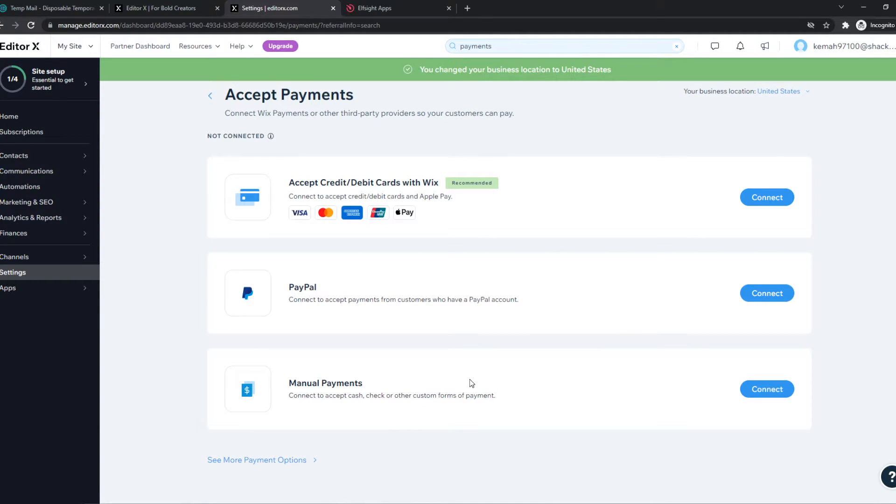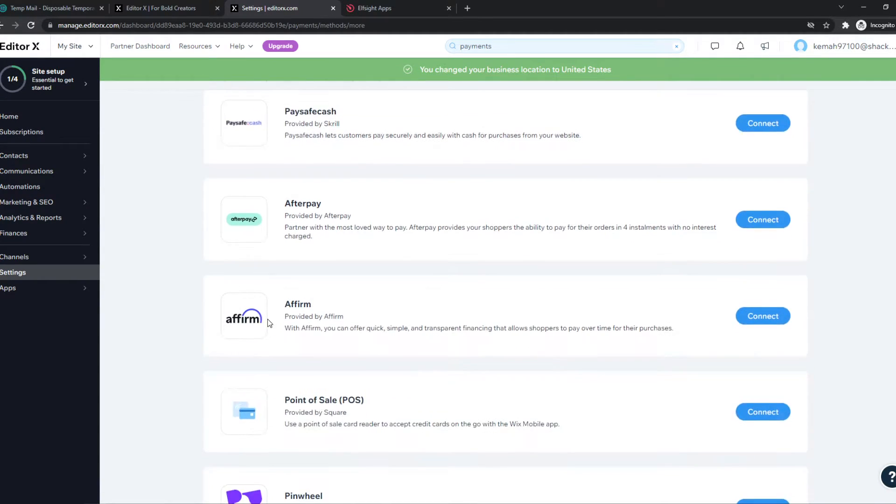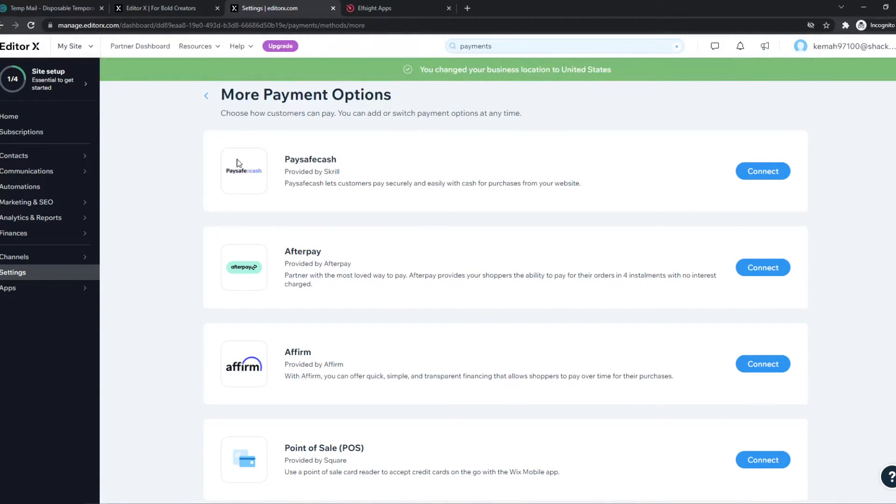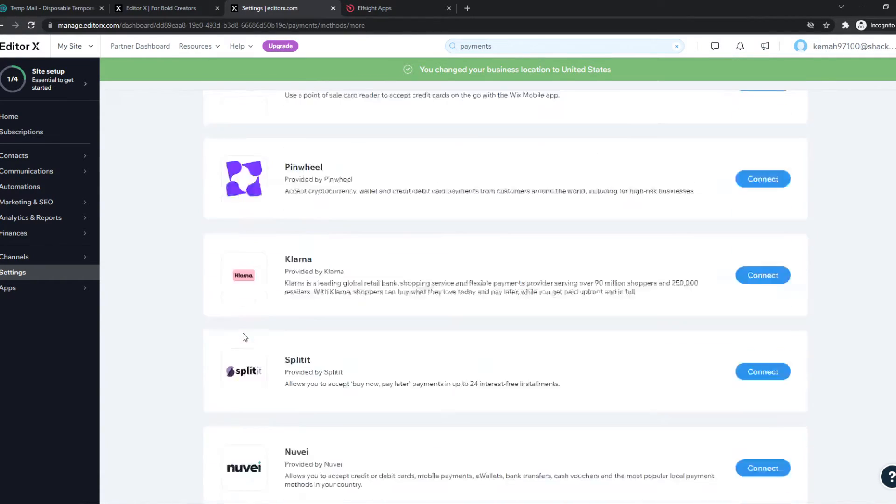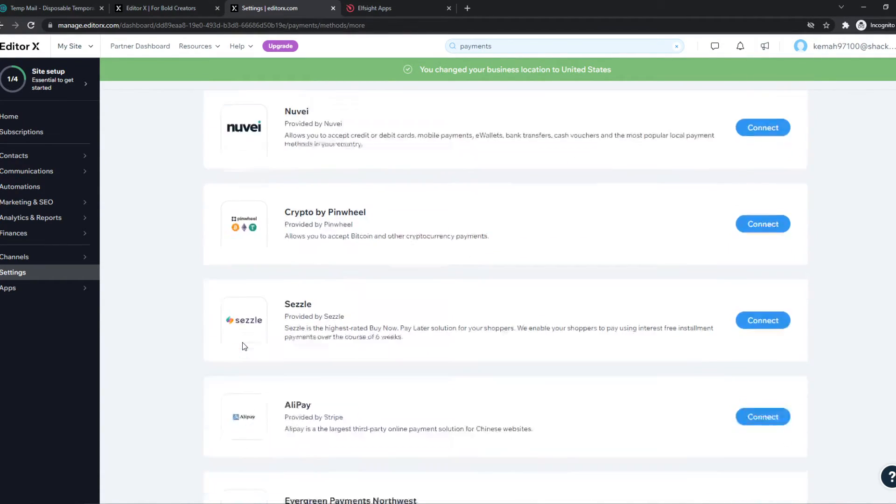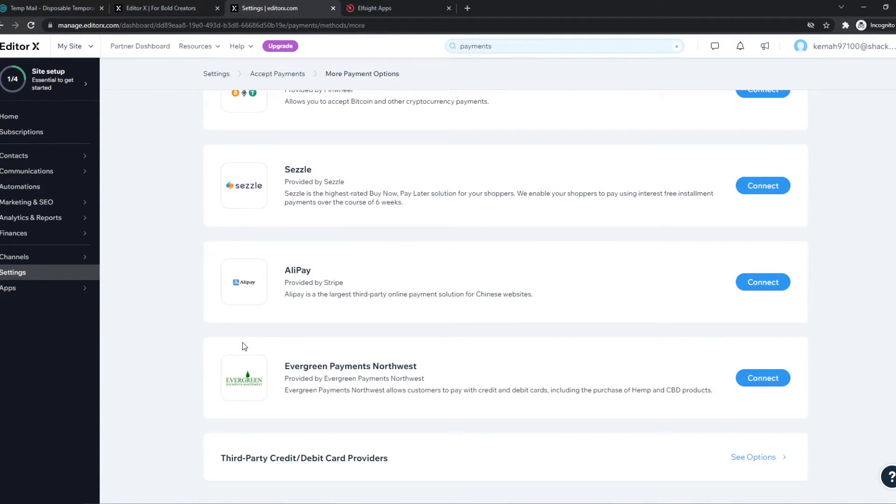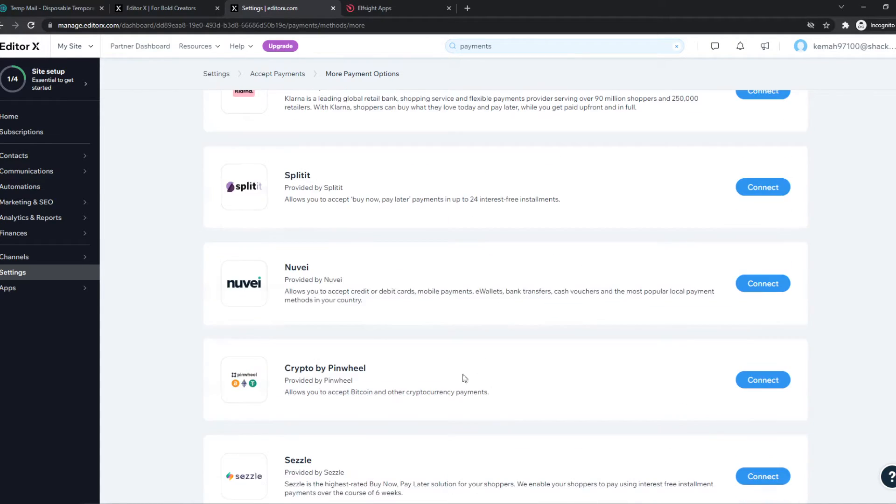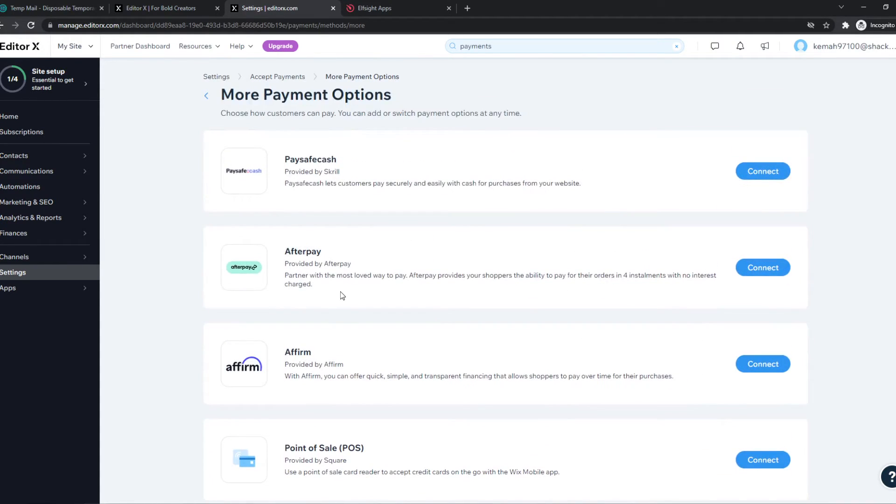Once we do this and we go to see more payment options, different payment methods come up than what I have in my home country. And this will be different for your country as well. So what we can do, we can use any payment method we want.